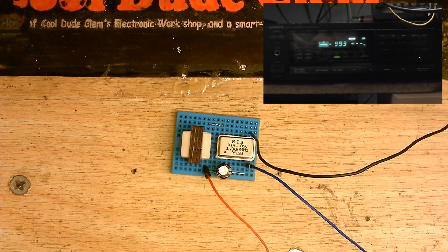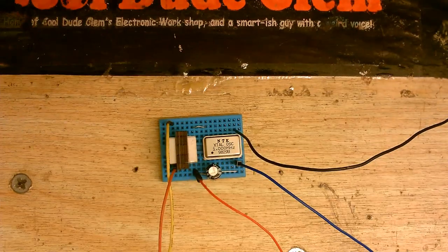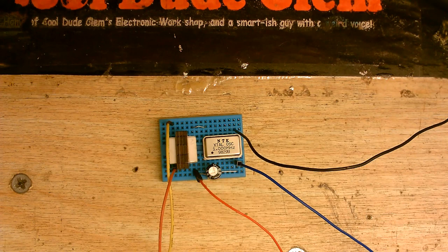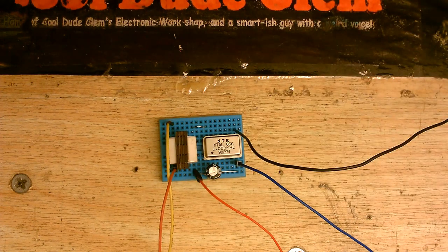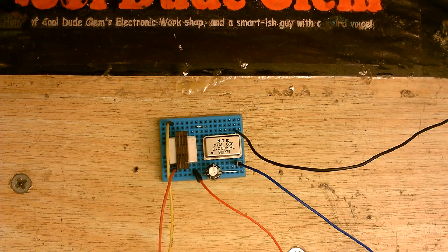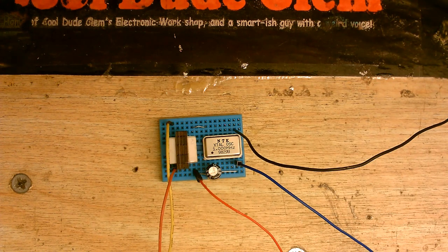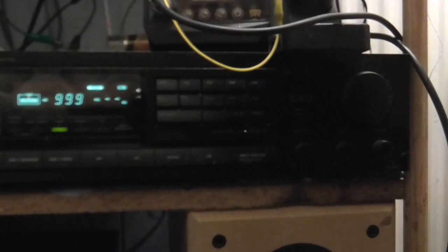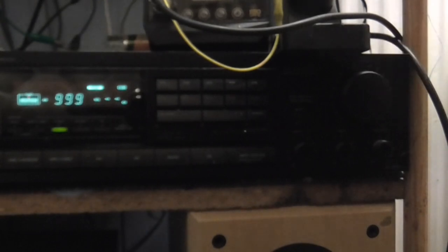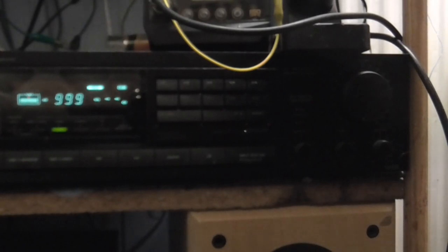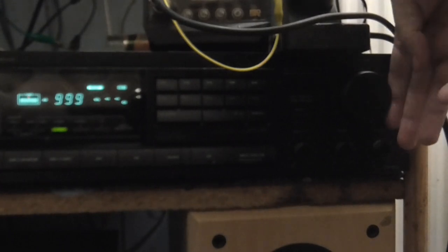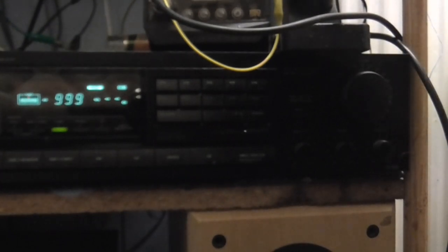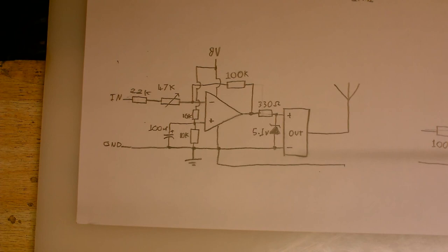Alright then. Well, let's see if we can do audio modulation. Okay. So, I've got an audio signal connected up to the thing now. Got some 8-bit Atari music playing. And we do have modulation. Although, I have to turn the radio up quite a lot in order to hear anything. And that's way more than I would usually have it turned up.